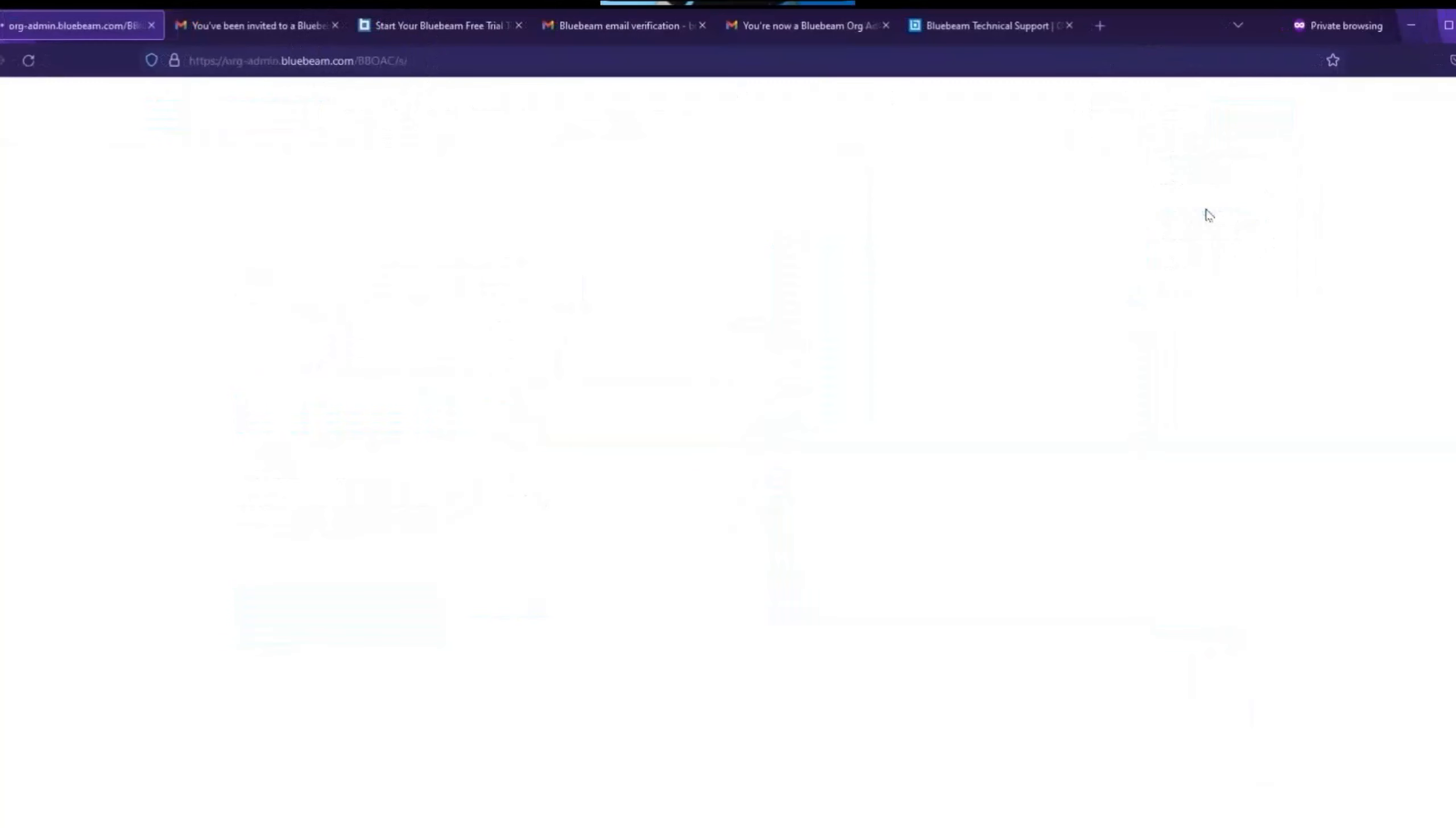Before logging in, you will be required to choose a server. It is imperative that you choose the correct server, based on your location to avoid any issues in the future.